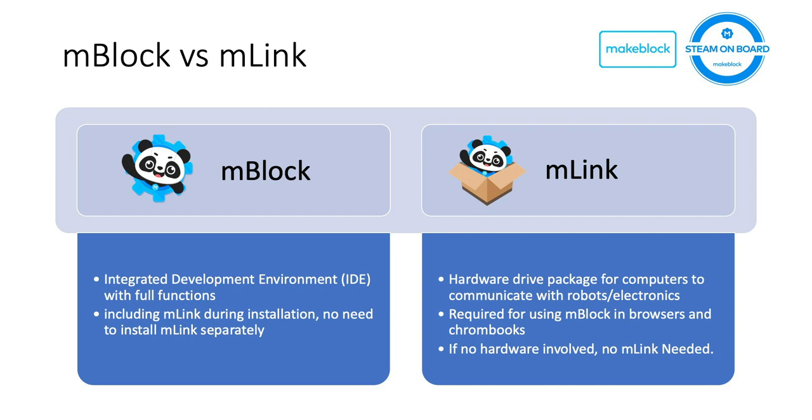On the other hand, mLink is a package for drivers in order to help computers to communicate with robots and electronics. It's basically an extension for users if you want to use mBlock in browsers or Chromebooks. If there's no hardware involved in the coding learning process, you don't have to install mLink.